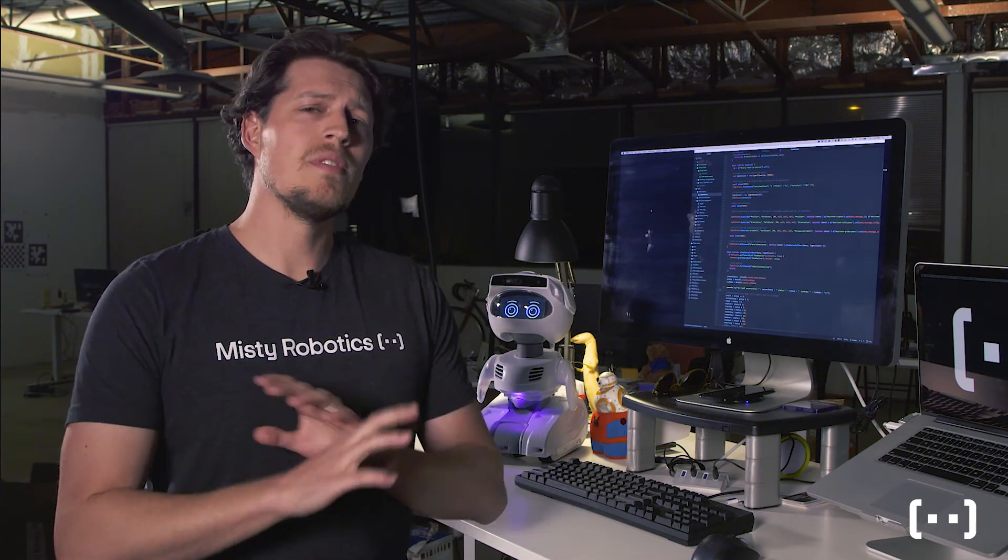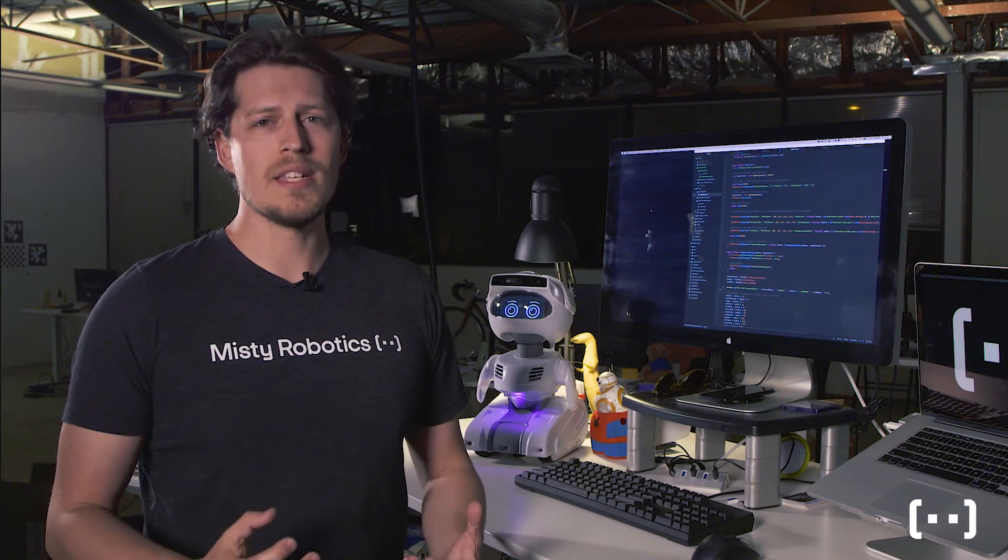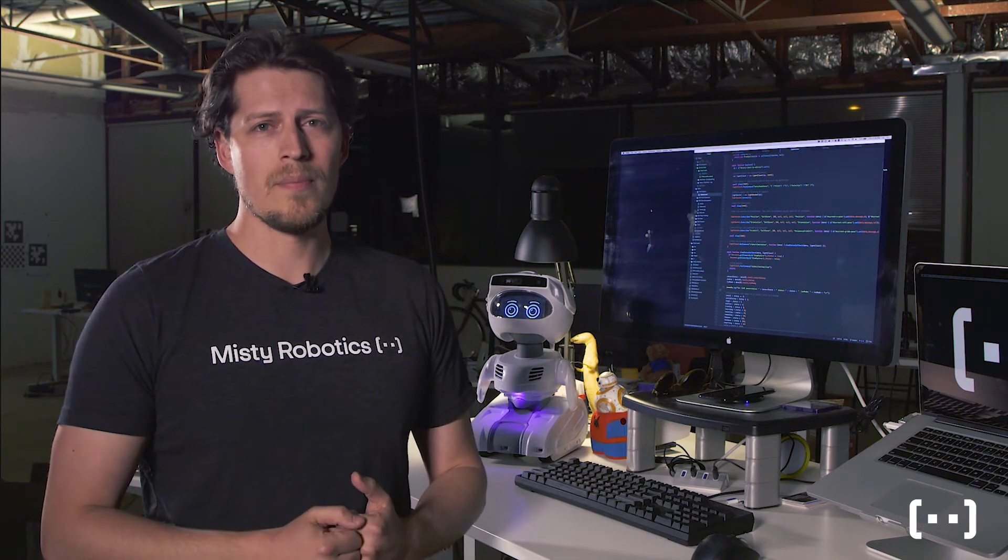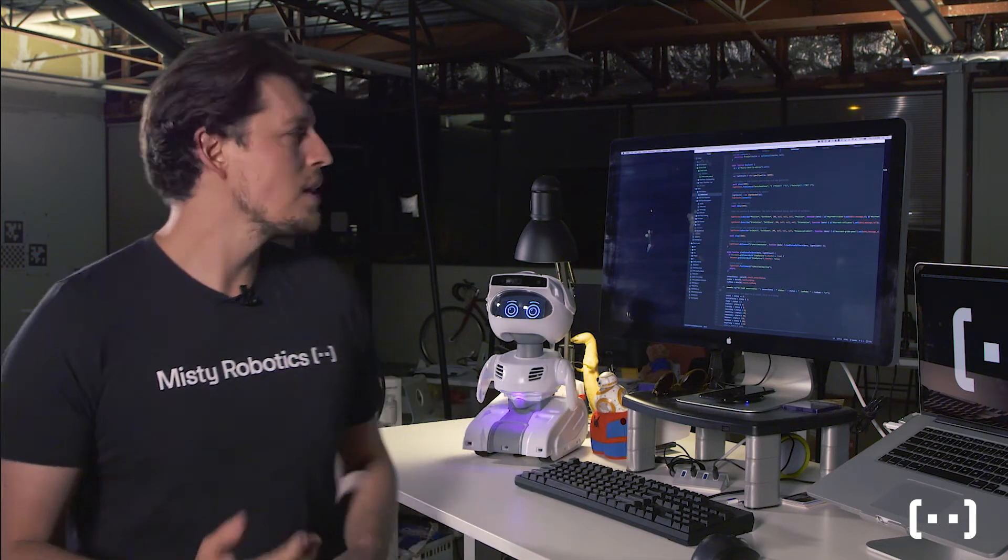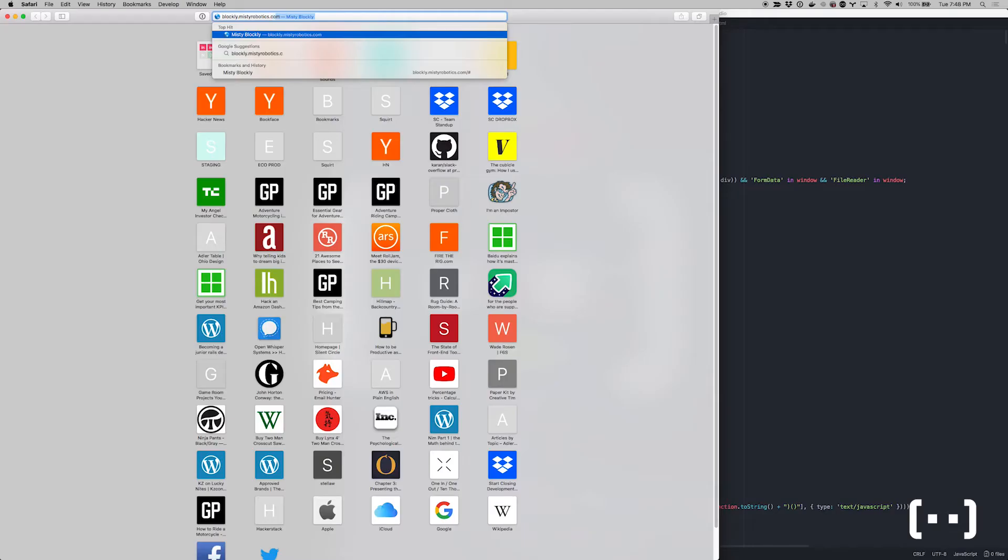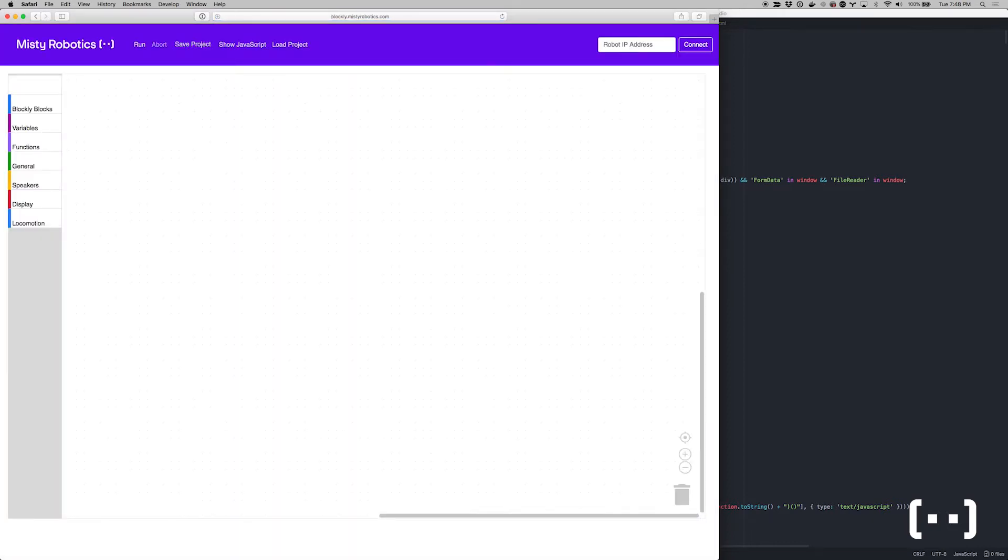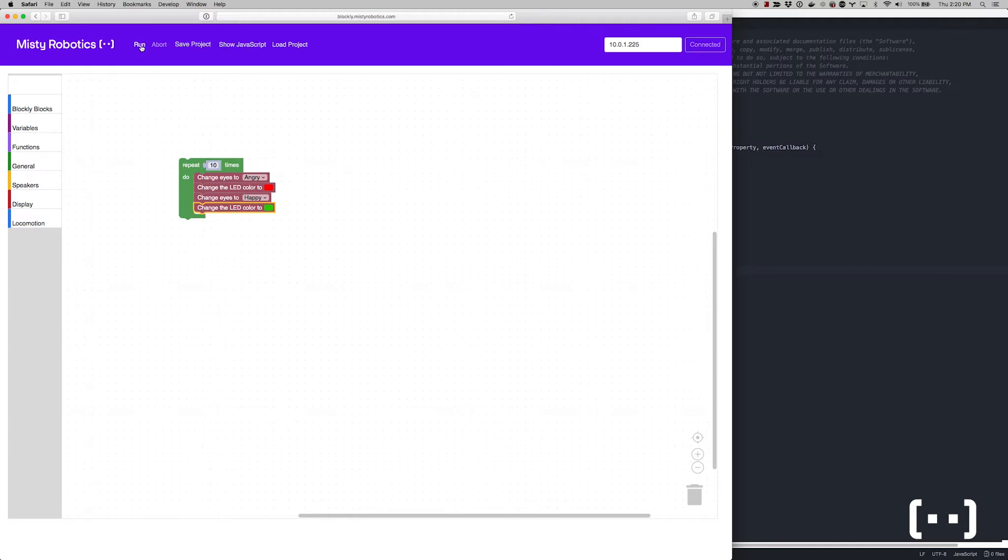But even if you have no experience programming, it's really easy to get started with MISTI. All you need to do is navigate to blockly.mistirobotics.com. Once there, drag a few blocks into the workspace, connect to your robot, and click run.